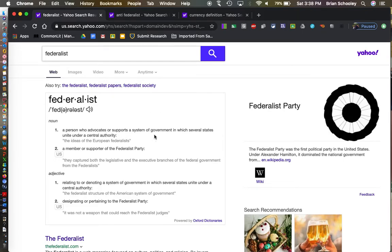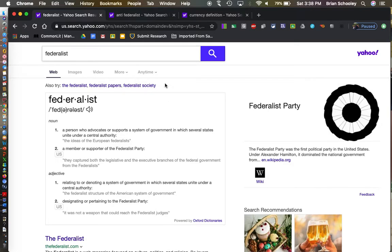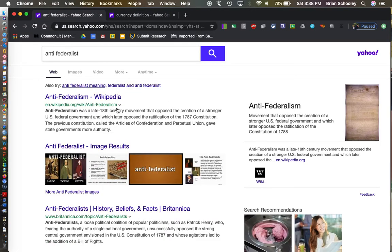You can see someone who advocates a system of government where they unite under central authority—that's a Federalist, a member or supporter of the Federalist Party. Anti-Federalists are people that opposed the creation of a strong federal government. They did not want to have one.